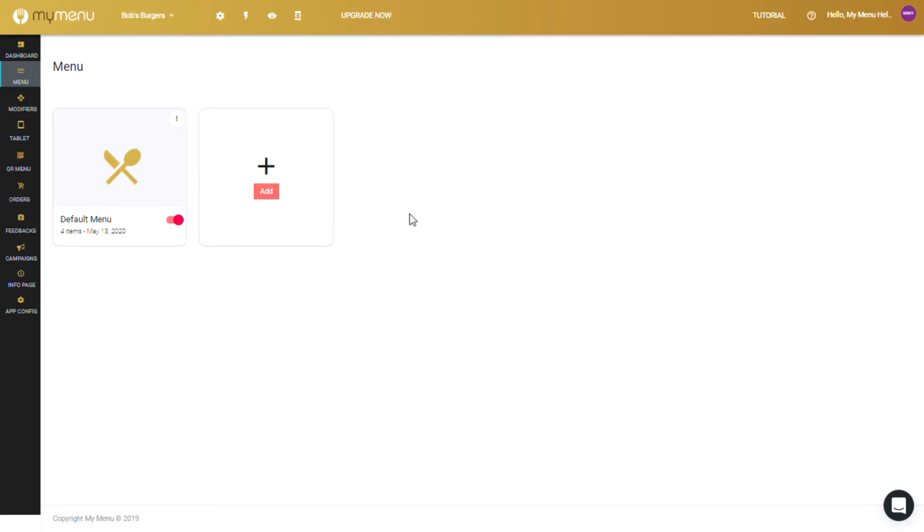Modifiers allow users to customize their order and add different options like toppings, flavors, add-ons, and others. You'll also be able to limit how much the customer can order and if a specific item is required to complete the order.